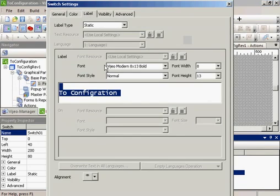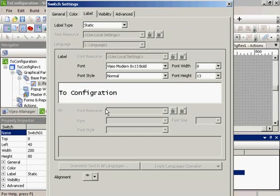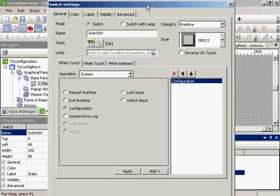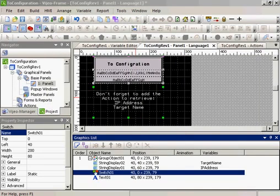I will change the label and add the U. The operation to system operation to the configuration. And we've made that change.